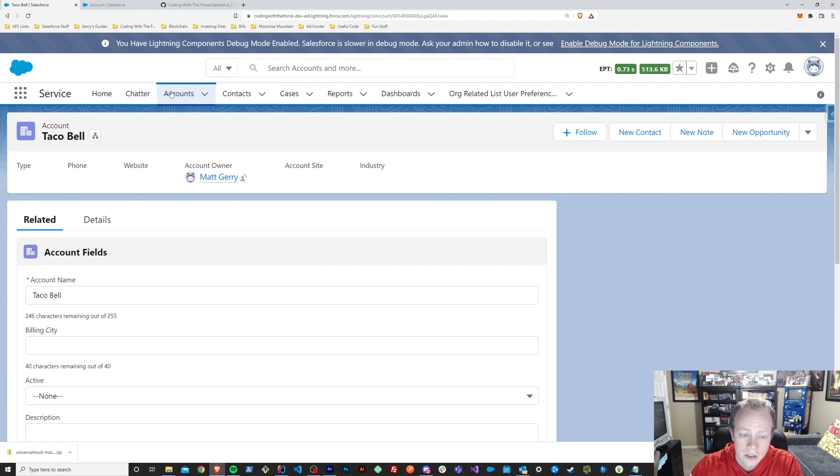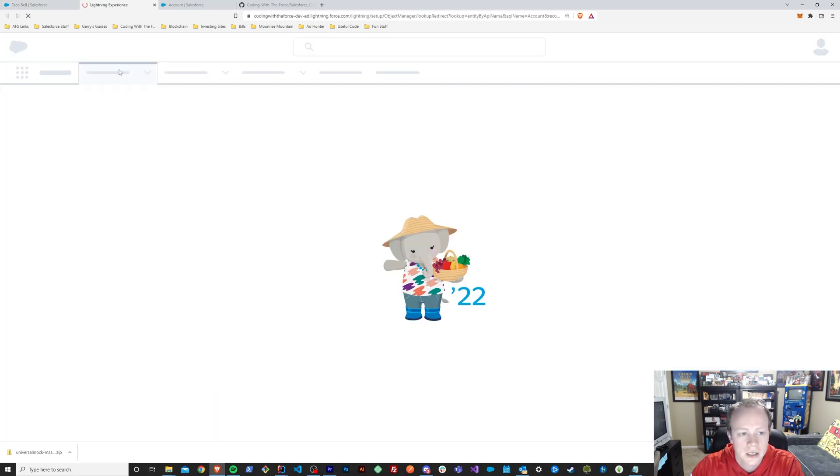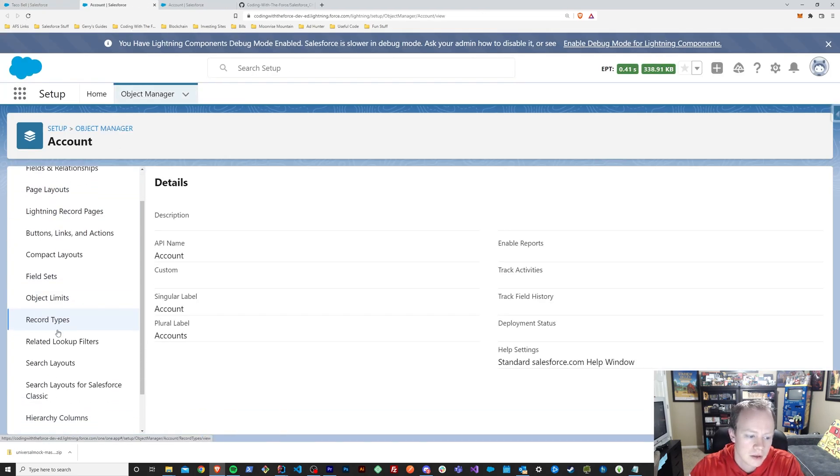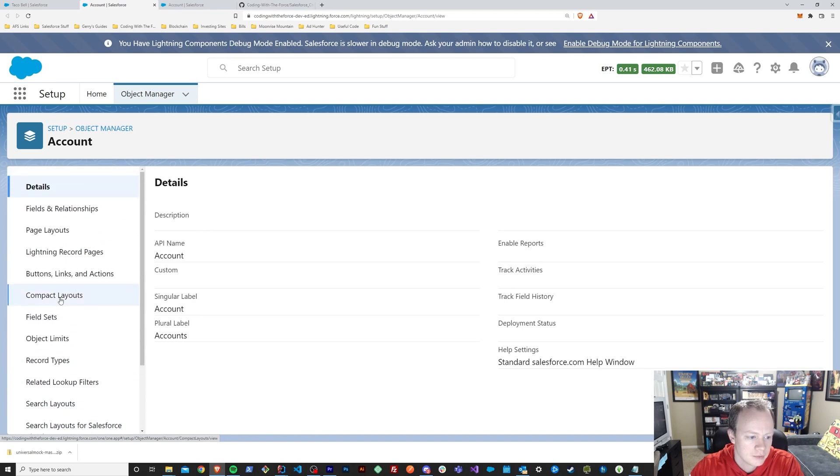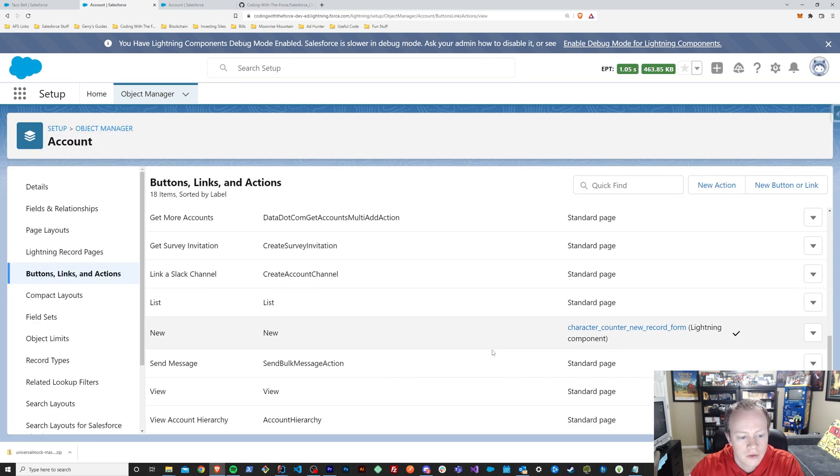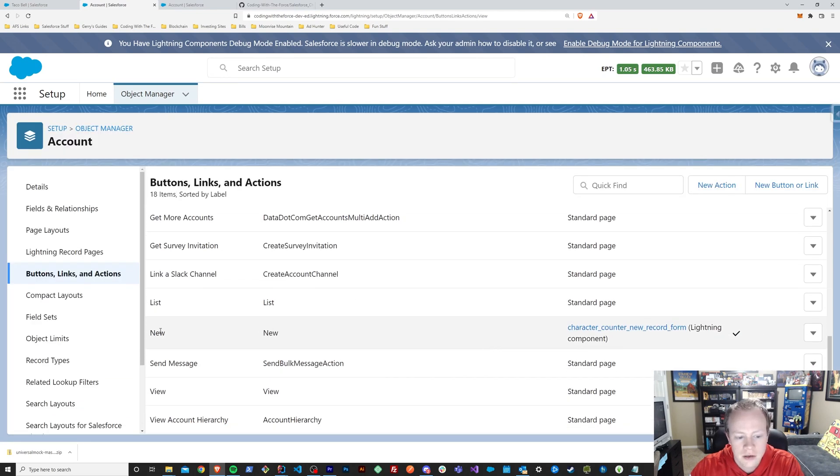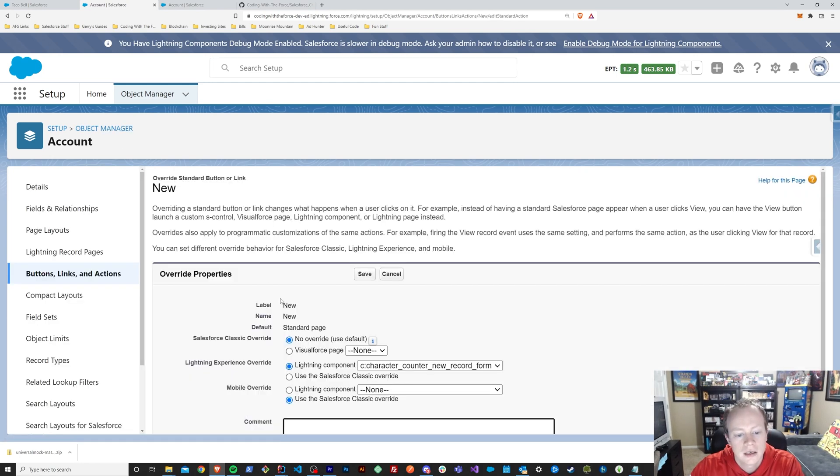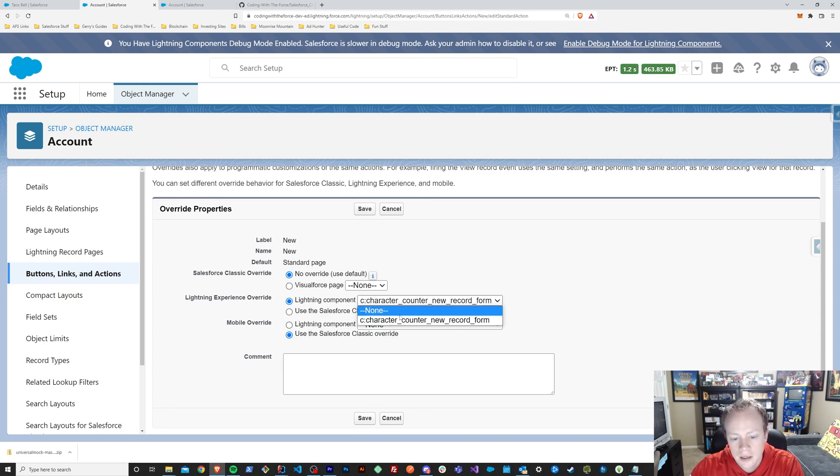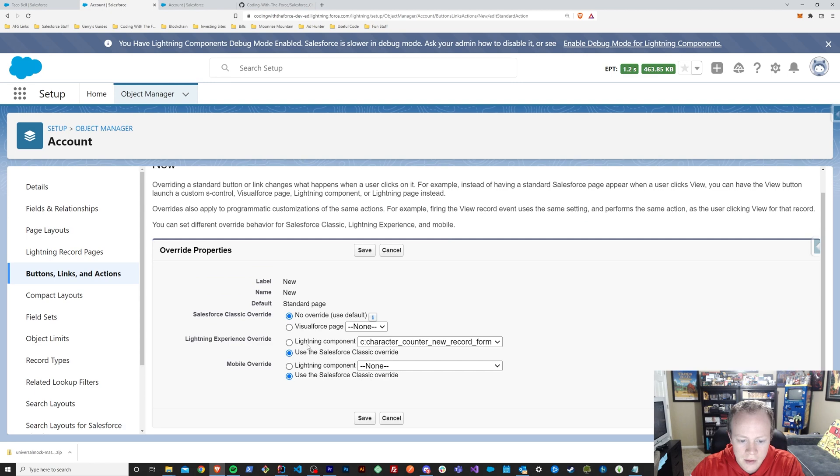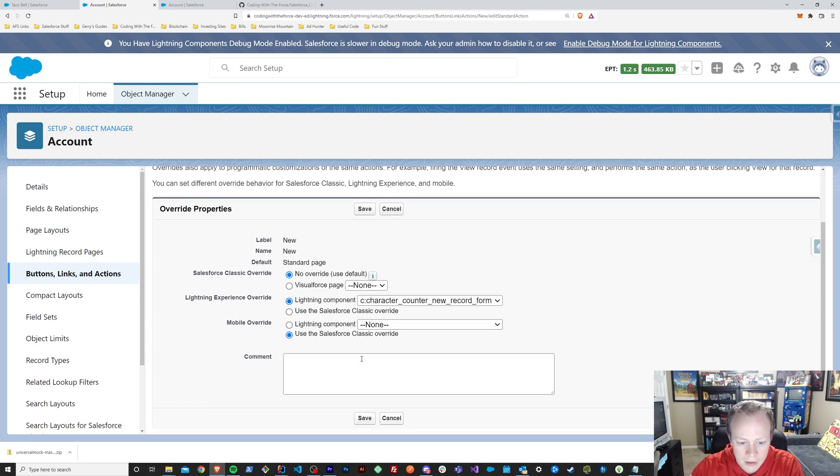And then once you've got that aura component built, you then go to edit your object. You'd go to buttons, links, and actions. Find your standard new button action, which we can see right here. And then you'll pick that aura component that we just looked at or that you just made and have it and select this radial.